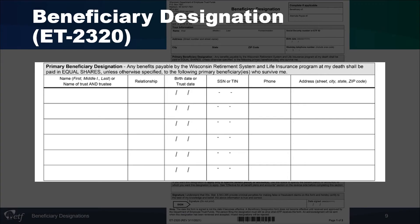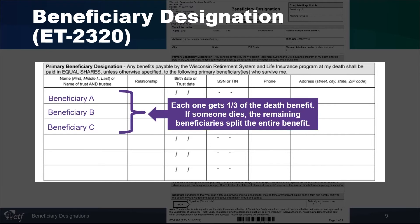ETF has two different forms to choose from to designate a beneficiary or multiple beneficiaries. The first form is the Beneficiary Designation ET-2320. Use this form to name primary and secondary beneficiaries for your WRS retirement benefit and your Wisconsin Public Employers Life Insurance, if your employer offers it. Each person designated will receive one-third of the death benefit. If someone dies, the remaining beneficiaries split the entire benefit. You may also designate a percentage of the benefit going to each beneficiary, and these percentages must equal 100% in each section.